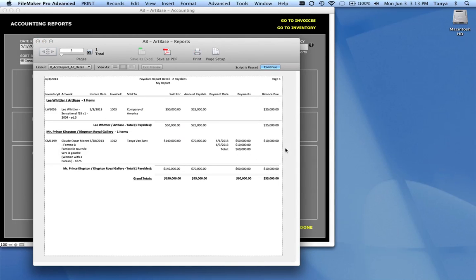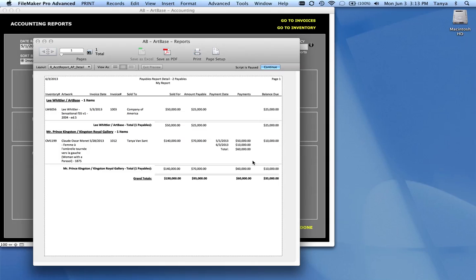So these are monies that I owe other people. And you can see that in the detail report, I can see payments that I've made to those other people. So often partial payments to your payables are done when you're dealing with secondary market items and the values are very large.